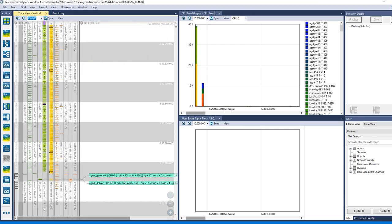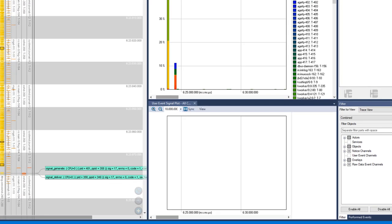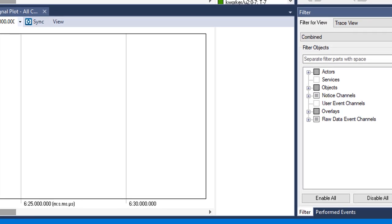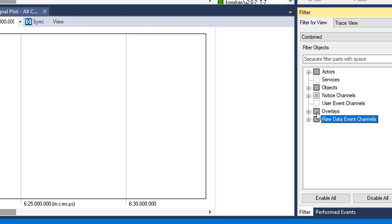All lttng events are provided in the raw data event channels. We can modify the filter to select which ones to display. Let's include all events to begin with.